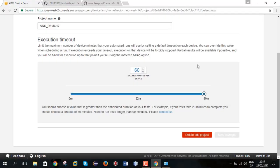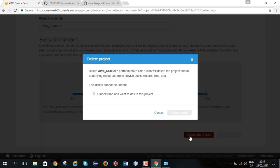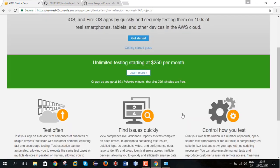And this is the end of this demonstration because I no longer need this project. I will delete it. Yes, I understand. I want to delete this project. Click delete.